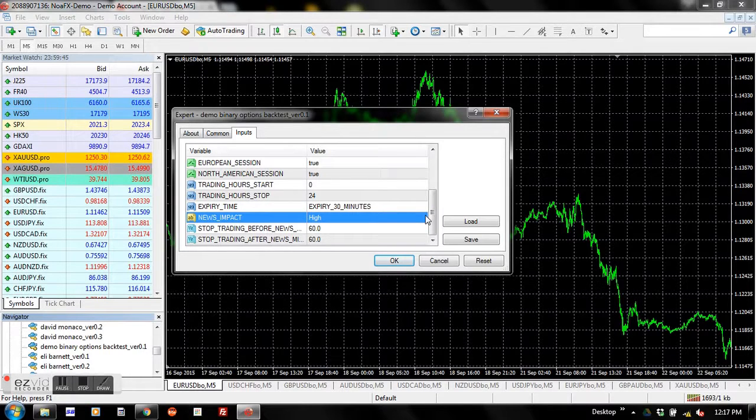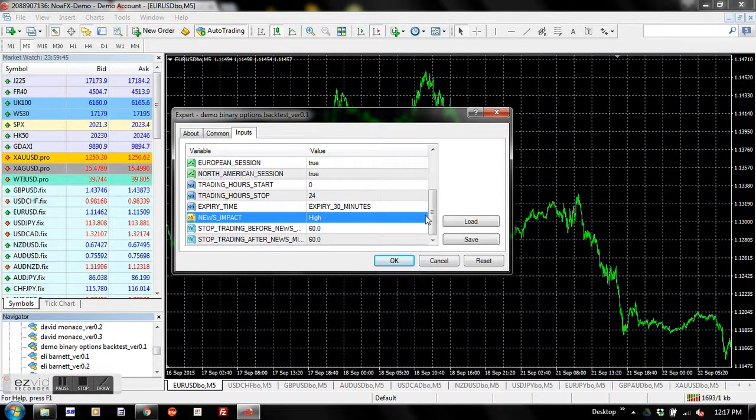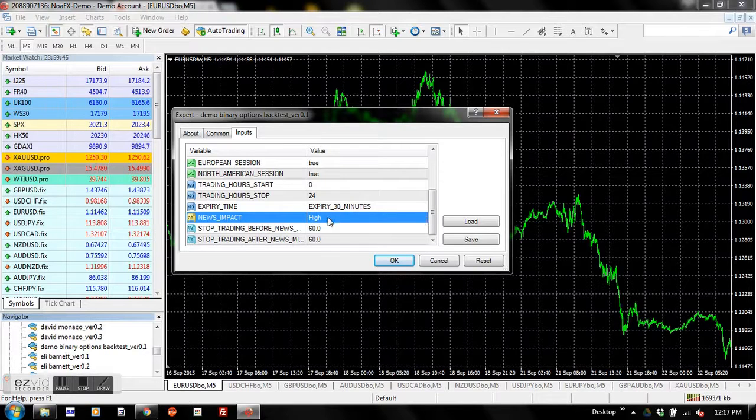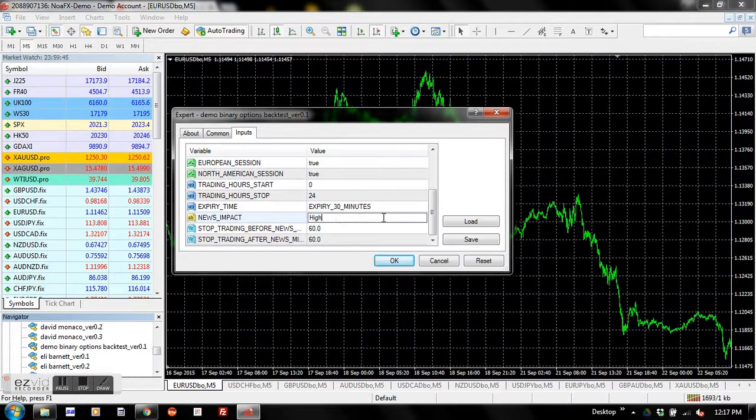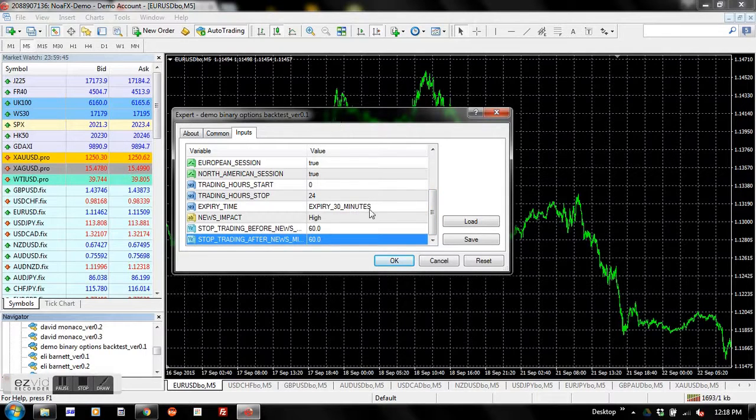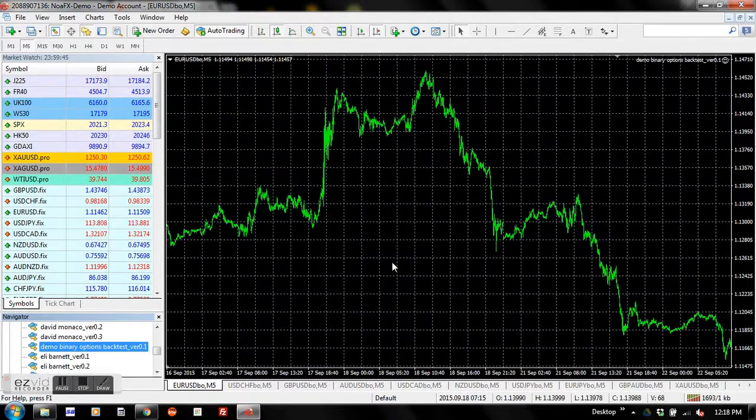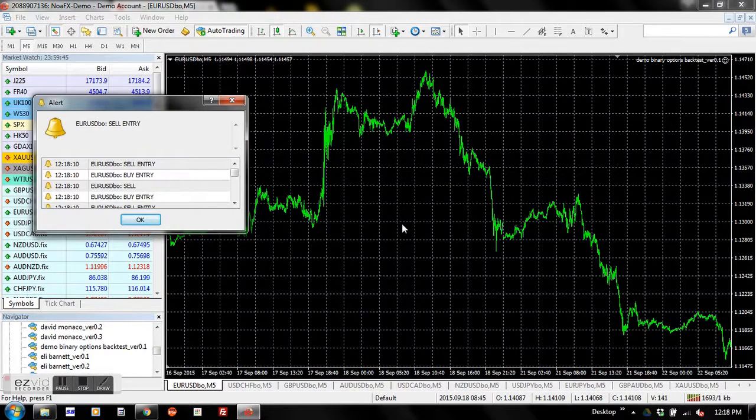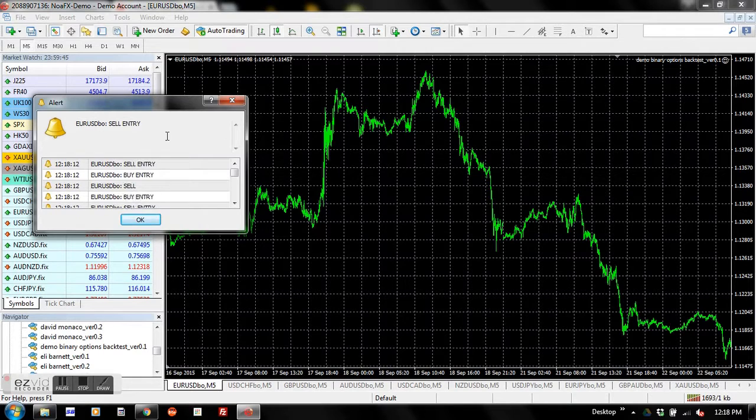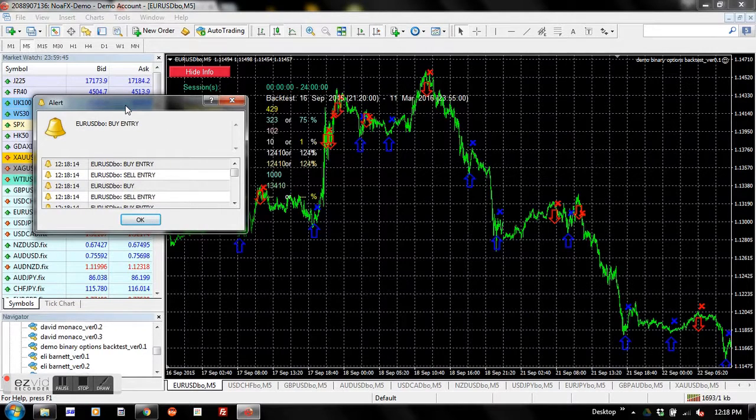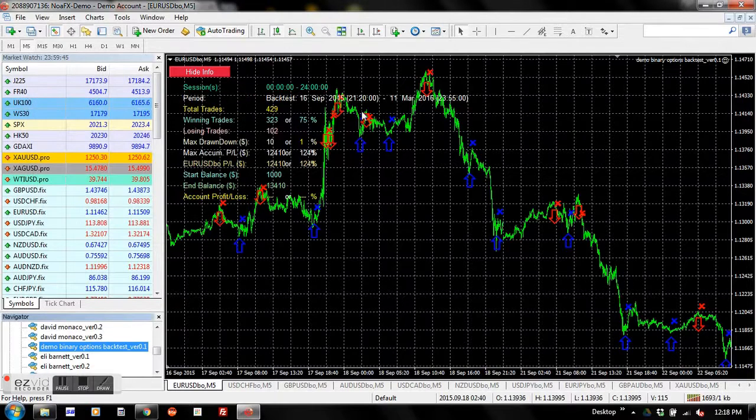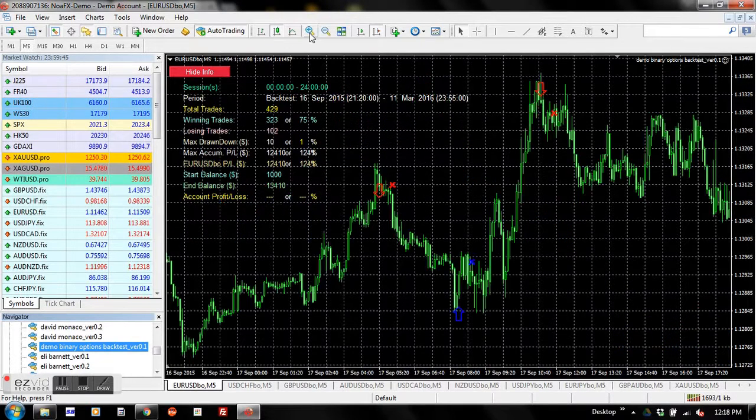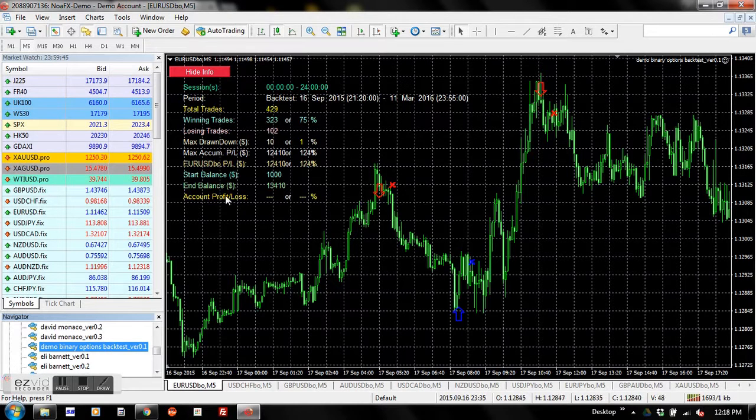Some traders like to avoid trading a certain time before and after important news releases. So here you might like to specify high impact news. That's all about parameter settings. Then you simply click on the OK button and wait for a few seconds. Don't worry about this alert window, which is very specific to my EA.